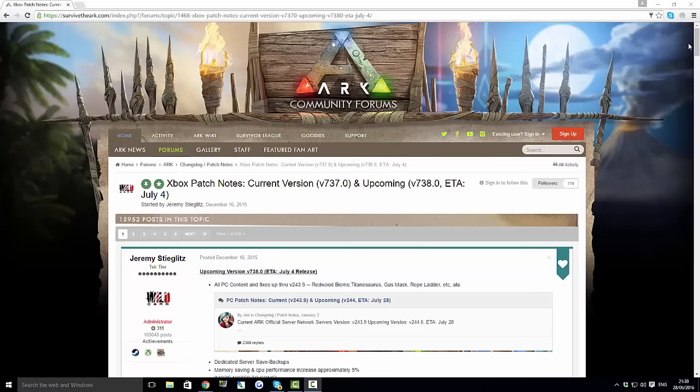Welcome back guys to a new video. Today we've got a video about the new update that is coming to the Xbox One version 738. Now we've been waiting for this for quite a while, so finally we know when this is going to be coming out. An estimated date of July the 4th, so that is about 7 days away. In about a week's time we are going to be getting version 738 for the Xbox One.